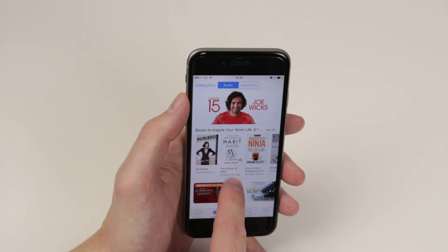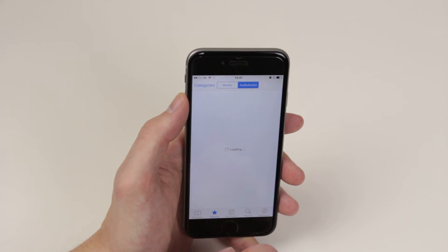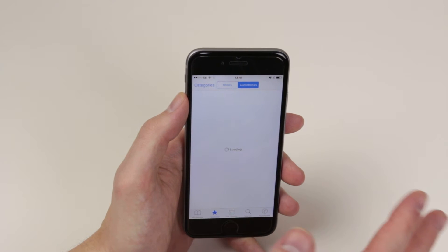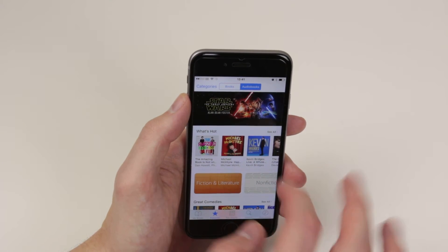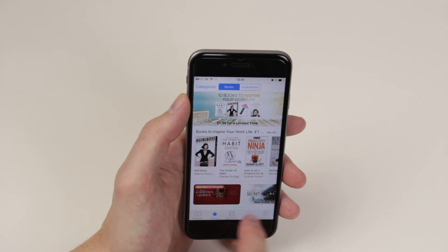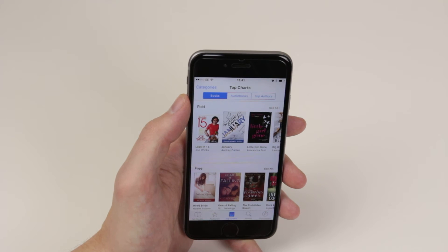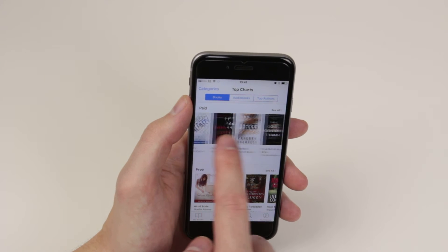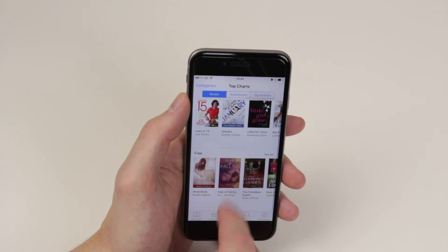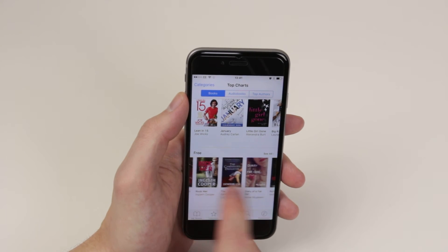From all the most trending books, we can click on audiobooks if we wish to take a look at those instead of actually reading. We can check out the top charts and see what the top paid books are and what the top free books are.